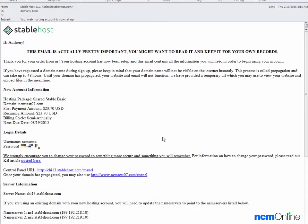Hello everyone. Today we'll be installing WordPress on our Stablehost account. As you can see we've already opened the welcome email and we'll begin by clicking on the link for the cPanel.